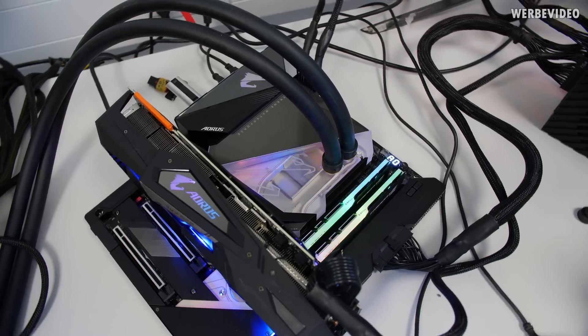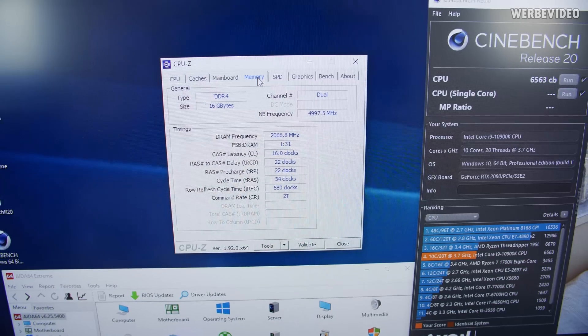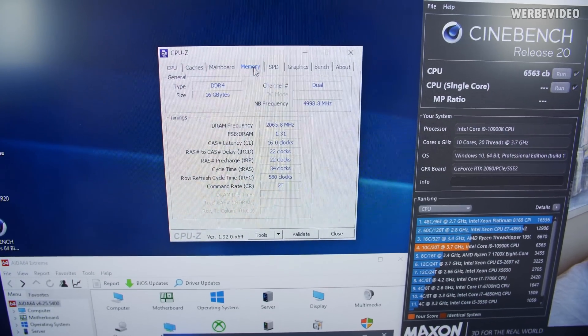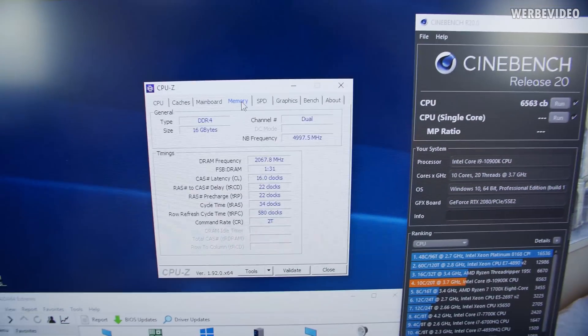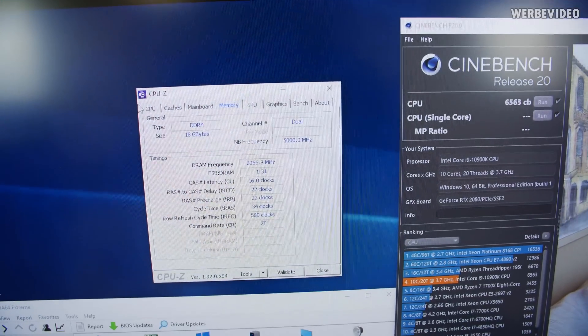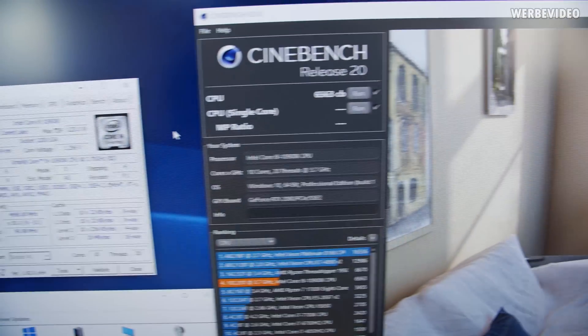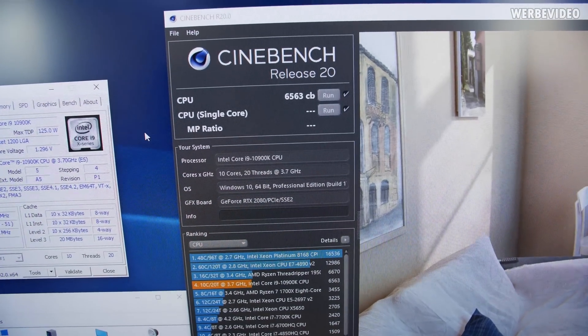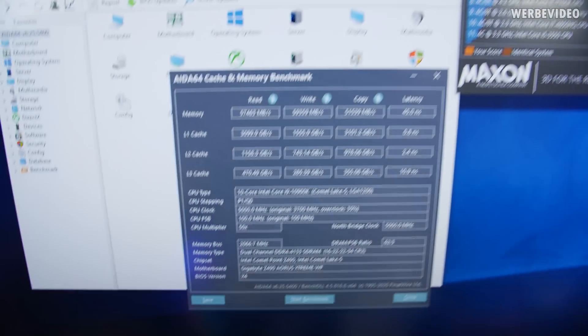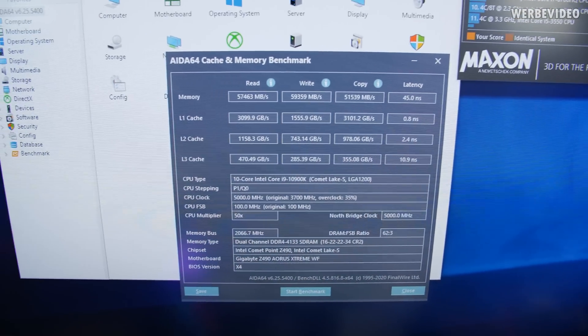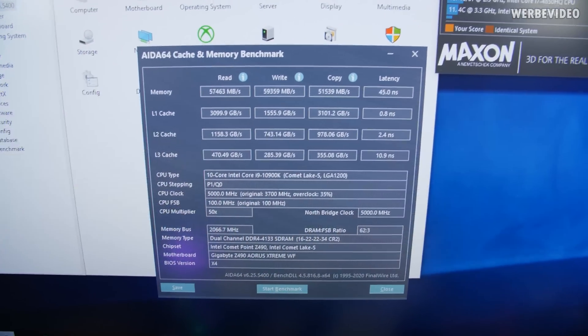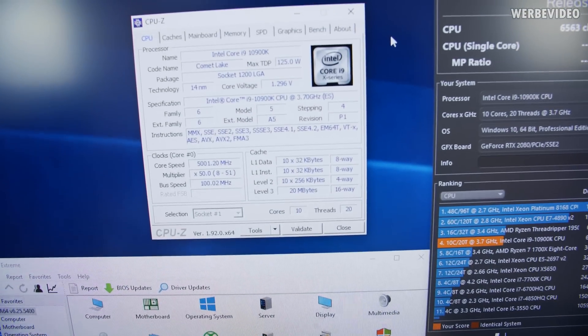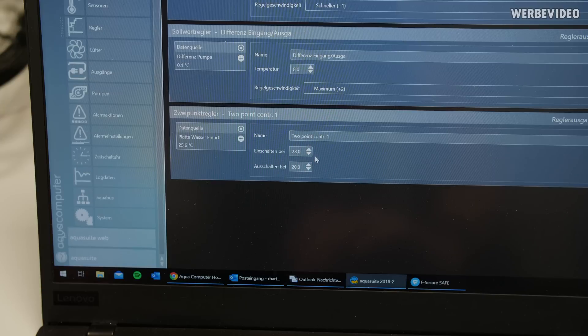And here we have the setup. Tubes are connected. Water is running through. Currently running 4133 on the memory. C16. Nothing spectacular. 5 gigahertz on the cache. Also 5 gigahertz on the core. 1.3 volt. Just to test basic stability. 6600 points almost in R20. Did a quick AIDA64 run as well. Just to check stability. And from this point on we will try how high we can push the CPU.